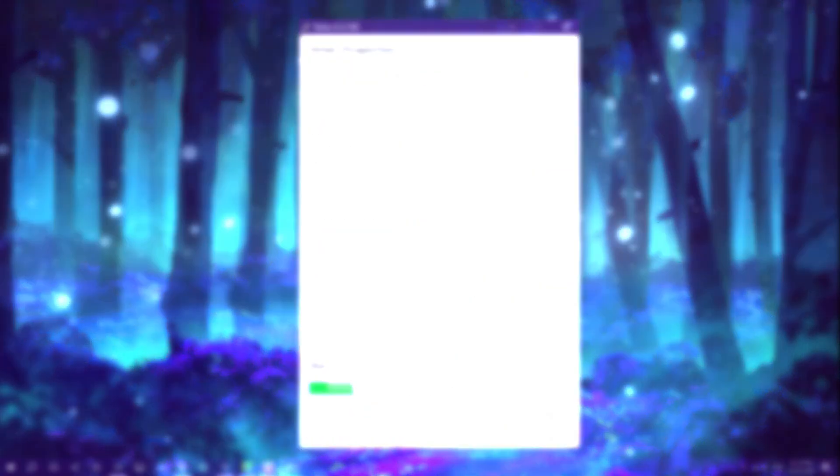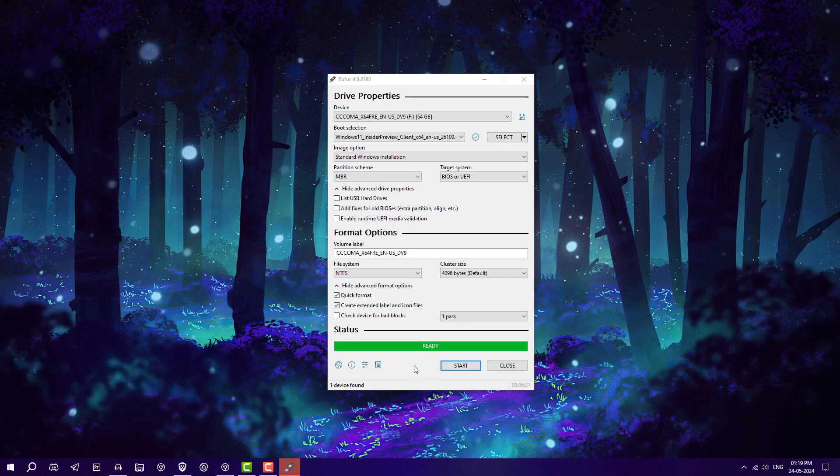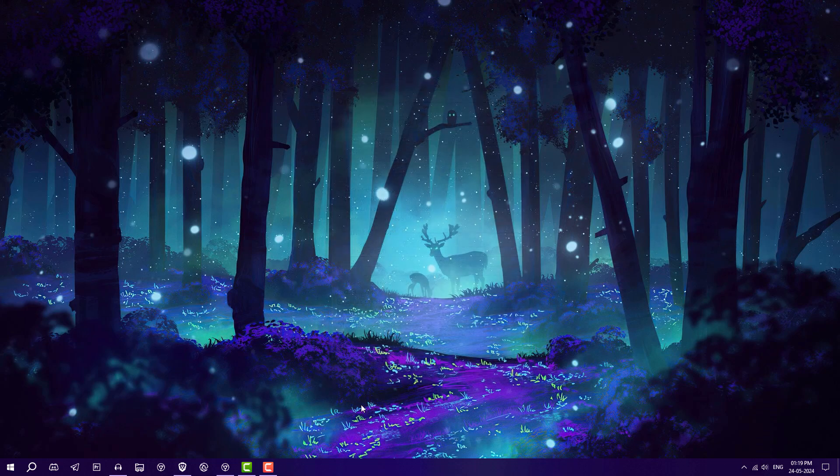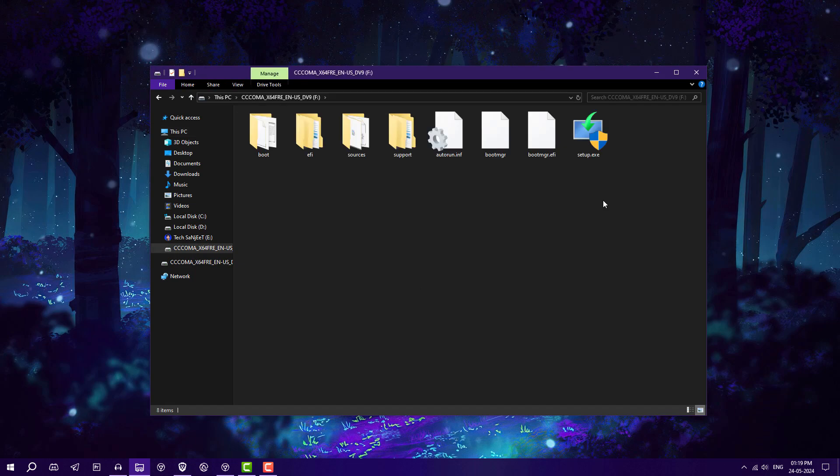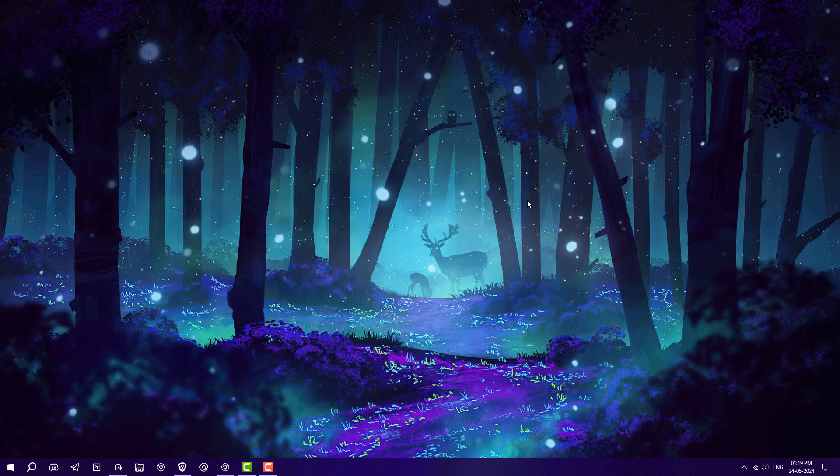After that you have bootable USB of the latest version of Windows 11. Now you have successfully created the bootable USB of Windows 11 version 24H2. Close it, go into drives. Now you can see all the files here. After that you can use this bootable USB to do a clean install of Windows 11.